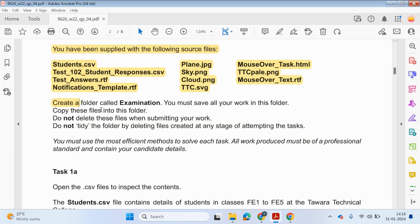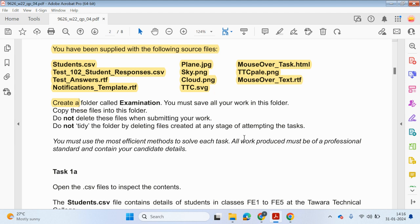So create a folder called examination. You must save all your work in this folder. Copy these files into this folder. Do not delete these files when submitting your work. Do not tidy the folder by deleting files created at any stage of attempting tasks. You must use most efficient methods to solve for each task. All work produced must be of a professional standard and contain your candidate details.